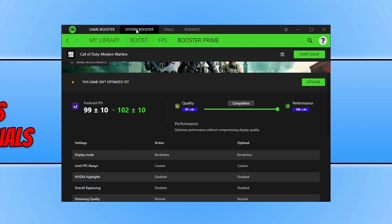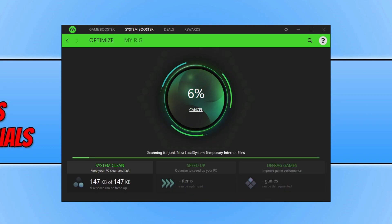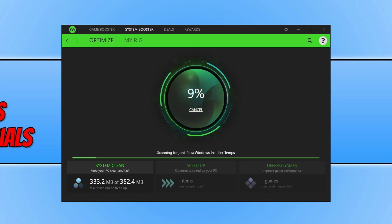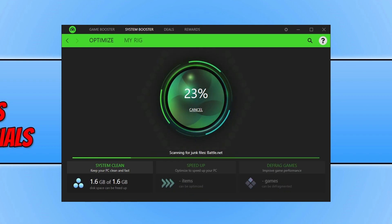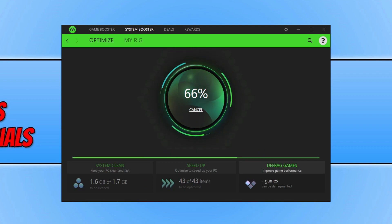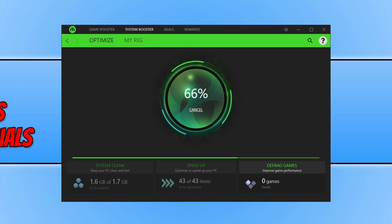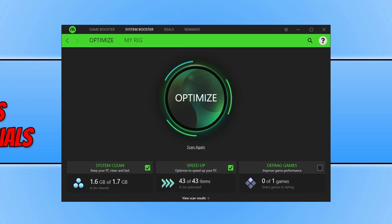If we now go across to System Booster. So basically System Booster will clear up any rubbish on your computer. It will also optimize any items. So settings which will hopefully help speed up your PC. And also defrag any of your games. All you need to do is click on scan. And as you can see it's now doing the scans on my computer. And so far it reckons it can free up 1.6 gig of rubbish. It can also optimize 43 items. And it can defrag one game.